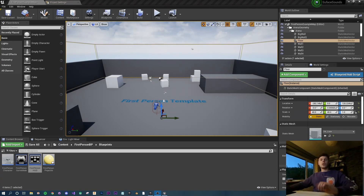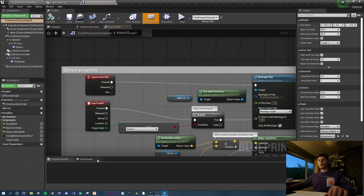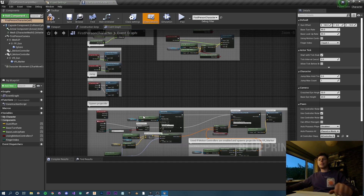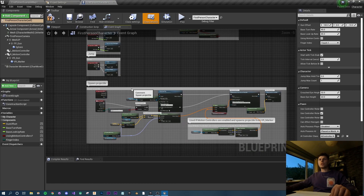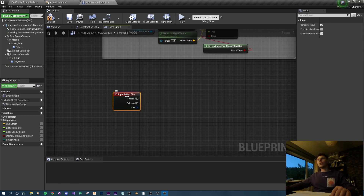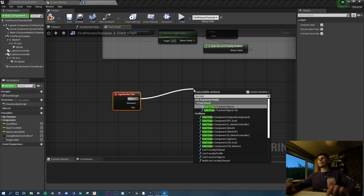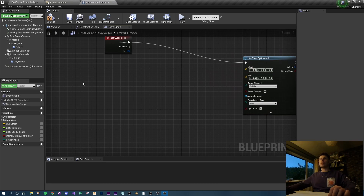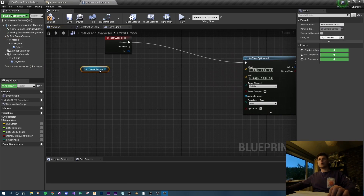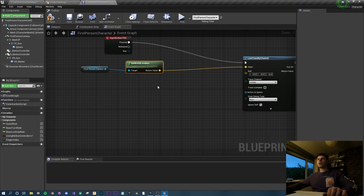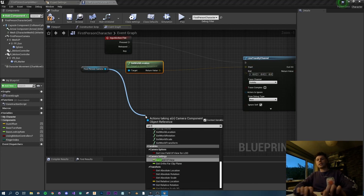Let's jump straight into it. Firstly we need to set up the first person shooter. I was going to skip this but my previous video has music playing over it and some people don't like that, so let's cover it. With the first person template I'm just disconnecting the fire from the spawn projectile, then from the press key I'm going to do a line trace by channel. For the start location I'm grabbing the first person camera and doing a get world location.